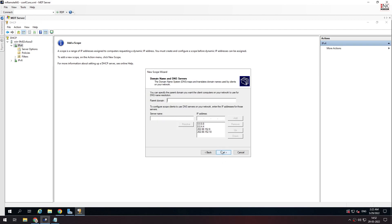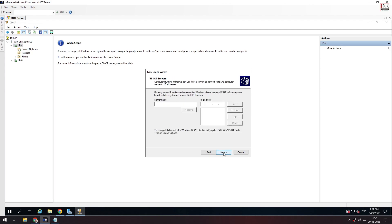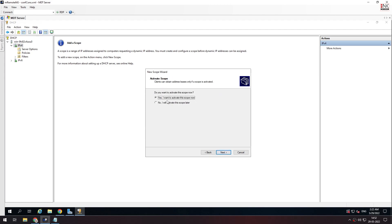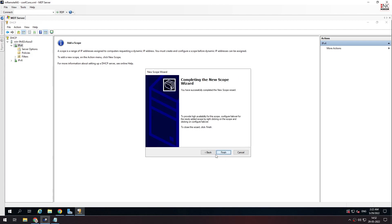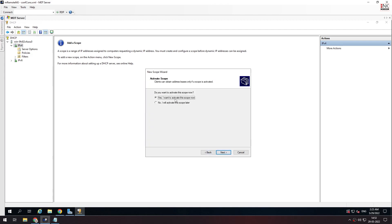You already have the router IP address, so I'm just going to show you. I want to activate the scope now — click Next and Finish. If you want to activate the scope, you will be able to do so.